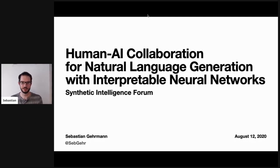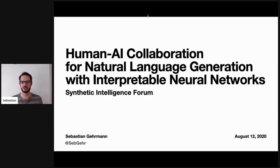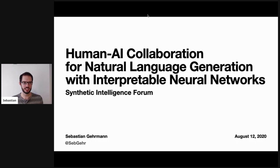Thanks for inviting me and thanks for the introduction, Vic. I'm super excited to talk about my thesis research today that I did over the last couple of years. Before I jump into the deep end, I want to motivate why we actually want to have this human AI collaboration for language generation. A lot of these insights don't just apply to language generation but are more applicable to all kinds of AI that we're using in products nowadays.